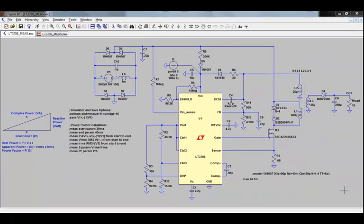Even though you're not familiar with power factor, how it's calculated, I hope you still can follow through this example and learn how to use dot measure statements.